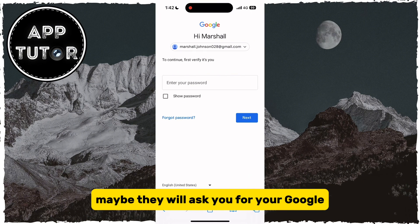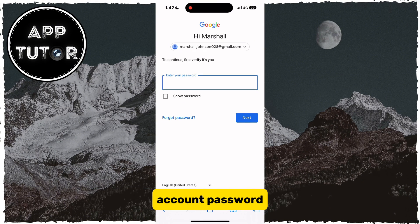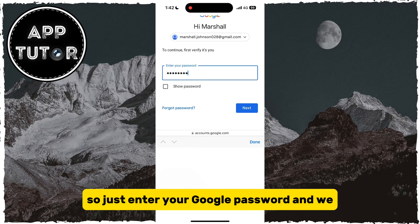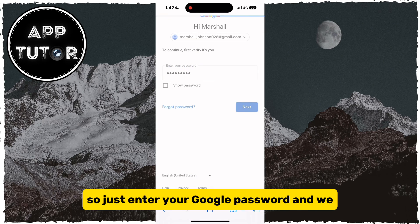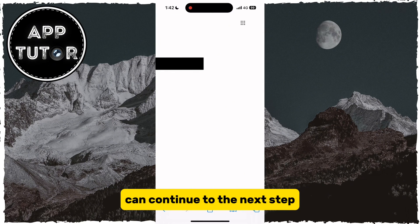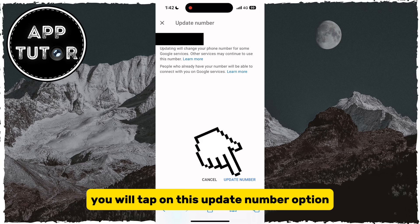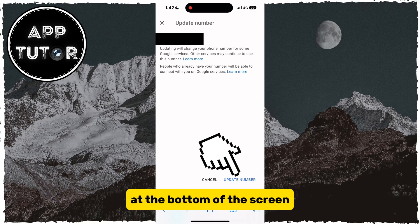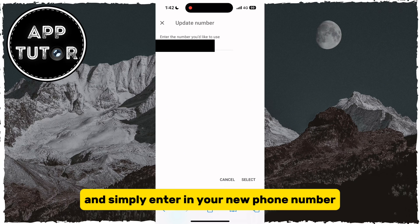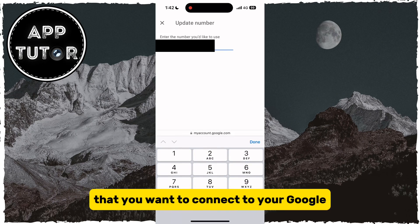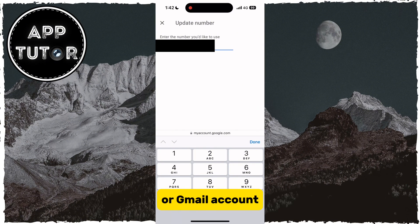They may ask you for your Google account password to verify it's you, so just enter your Google password and we can continue to the next step. You will tap on the "Update number" option at the bottom of the screen and simply enter your new phone number that you want to connect to your Google or Gmail account.